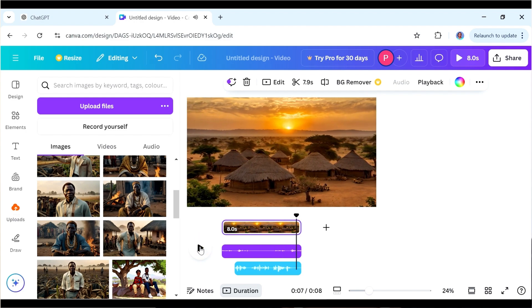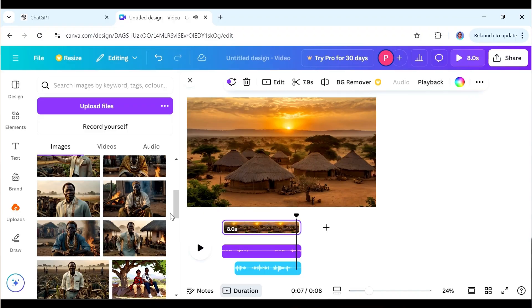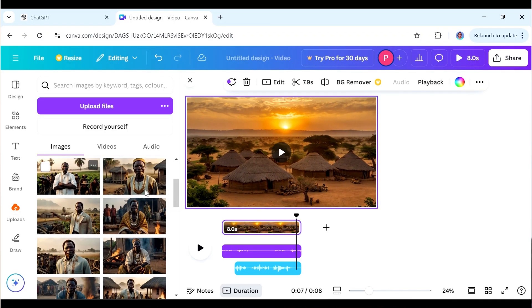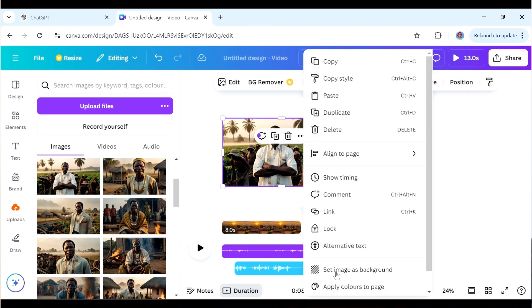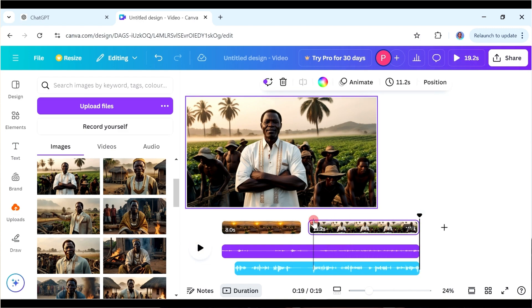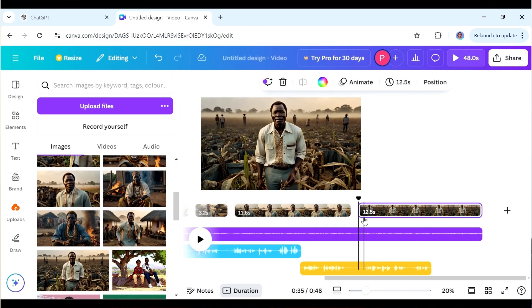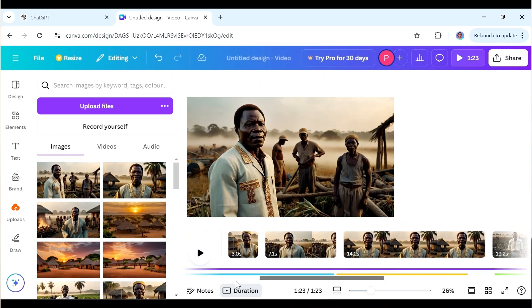We can start adding other scenes. The next one is introducing Kwame — I'll add a scene and set that as a background. Let's play: 'Kwame was the richest man in the village but not because he worked harder than...' We can stretch this a little bit more. Then you continue adding all the scenes you're going to need for your video.